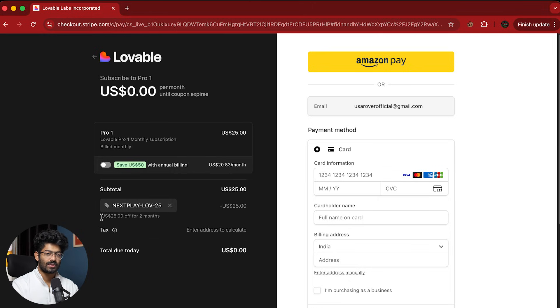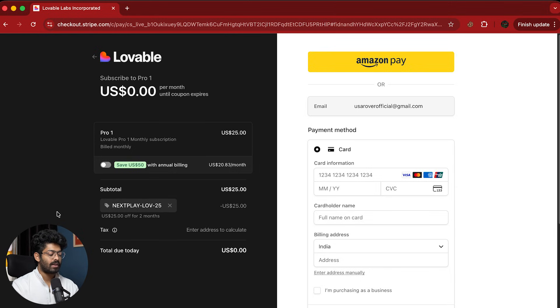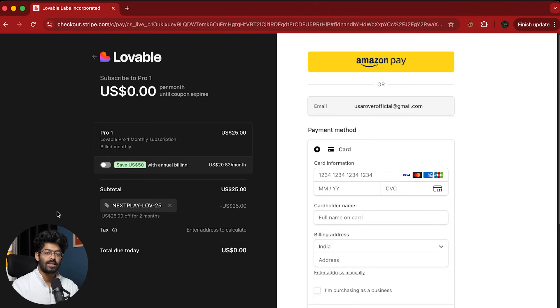So as you saw, this is how simple it is to get two months free on Lovable Pro and that too by using a simple coupon. And yes, it's completely free. And yeah, go enjoy it yourself. And again, I hope you guys found this video useful. If yes, make sure to subscribe and I'll see you next one.